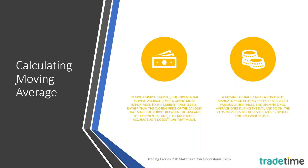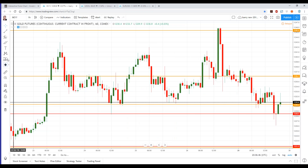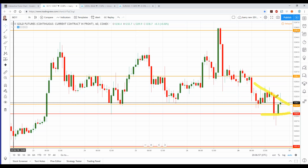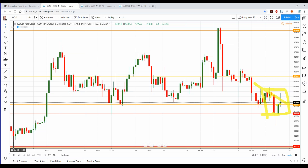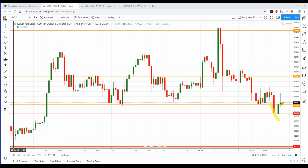Here's gold on a one-hour chart. We can see gold made a lot of moves in this last timeframe. If we were to take the close of the last 10 candles, going back 10 candles, add them together and divide by 10, it would give us a moving average.